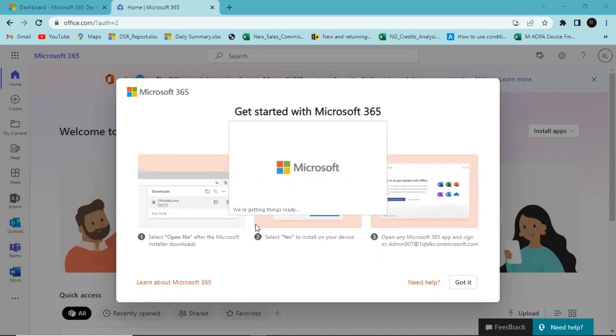This might take some time, but once it's done you'll have access to all the Office 365 applications.